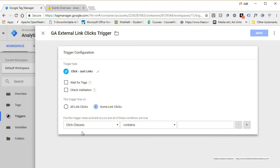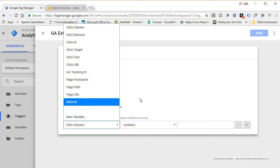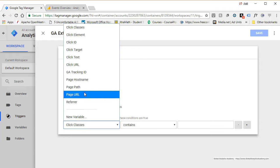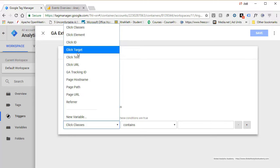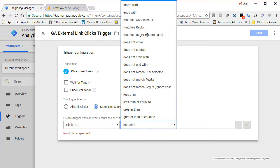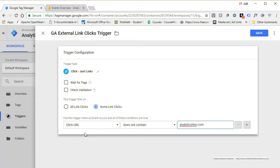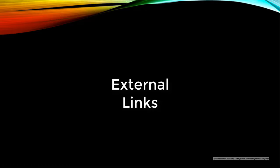It gives you a few options to enable this trigger — conditions on which you want to fire this tag or not. Since we are tracking external link clicks, we want to make sure we only track where the click URL does not contain 'analyticshigher.com.' We only want to track external links, not internal links, so set Click URL does not contain analyticshigher.com. In that scenario it will track all external links. Once done, go ahead and hit Save.